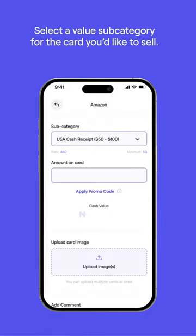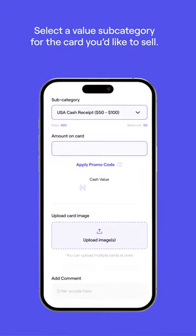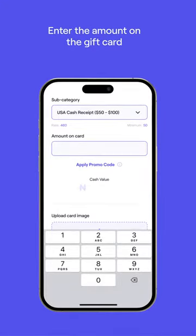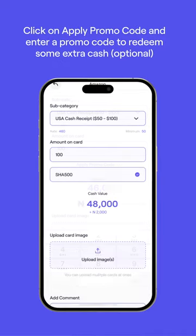Don't worry — if you upload a card in the wrong category, it will put it in the appropriate category for you. Enter the amount on the gift card. If you have a promo code, click on Apply Promo Code and enter a promo code to redeem some extra cash.